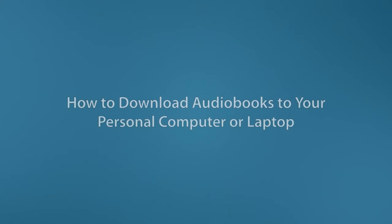Today we are going to learn how library patrons can access audiobooks from the World eBook Library for listening on a personal computer.